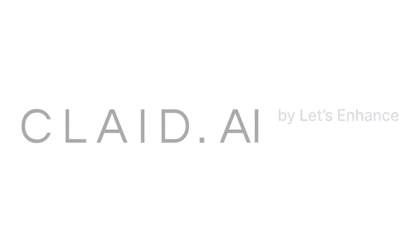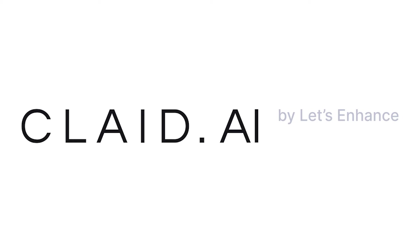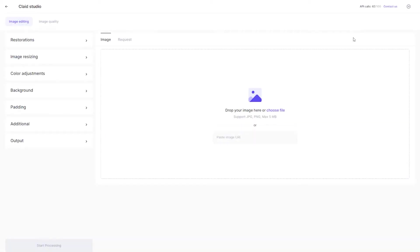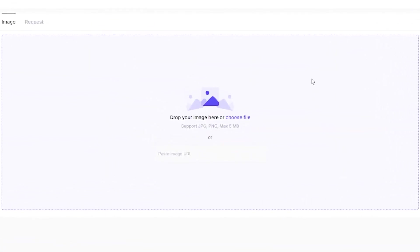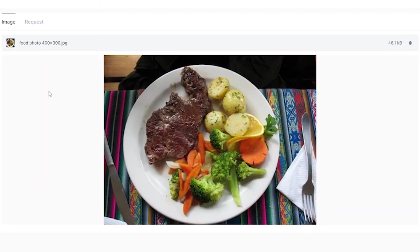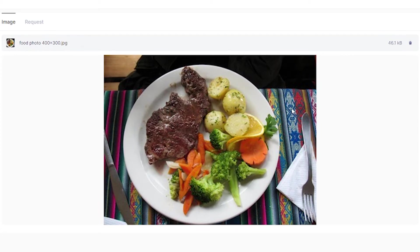In this video tutorial I'm going to show you how you can edit and enhance your product images using Claid Studio. To upload your image, click in this general area or paste the URL. Here's the photo I'm using for this tutorial: a 400 by 300 image of a plate of food.